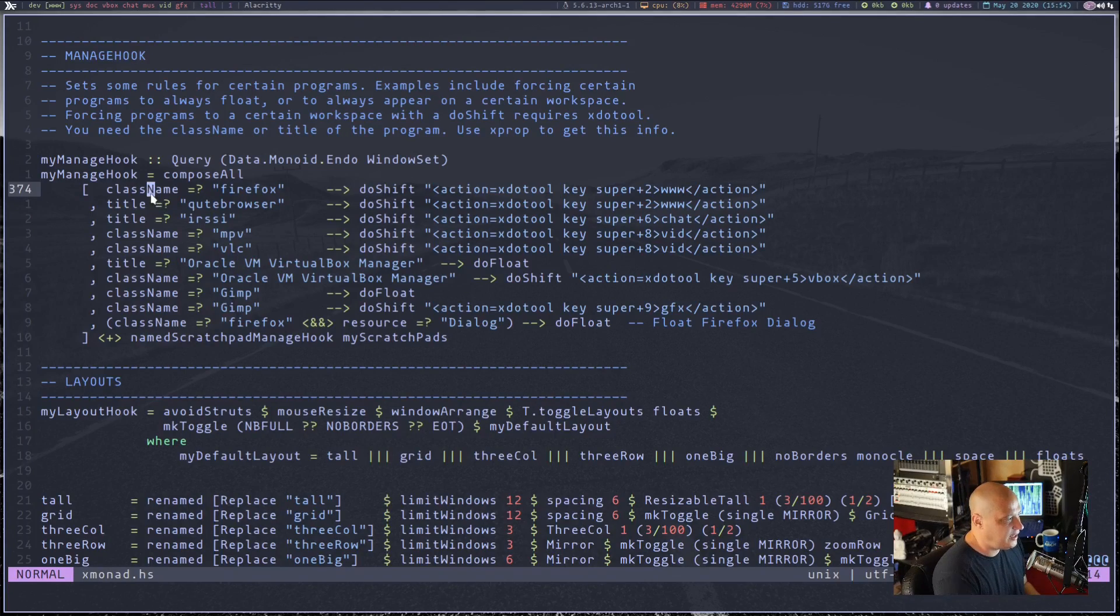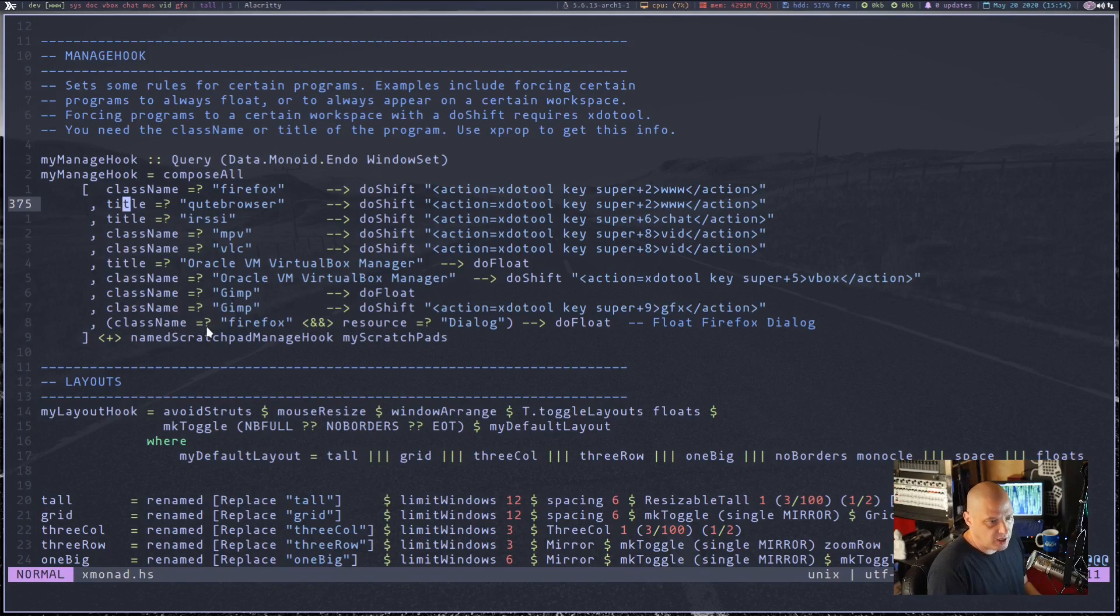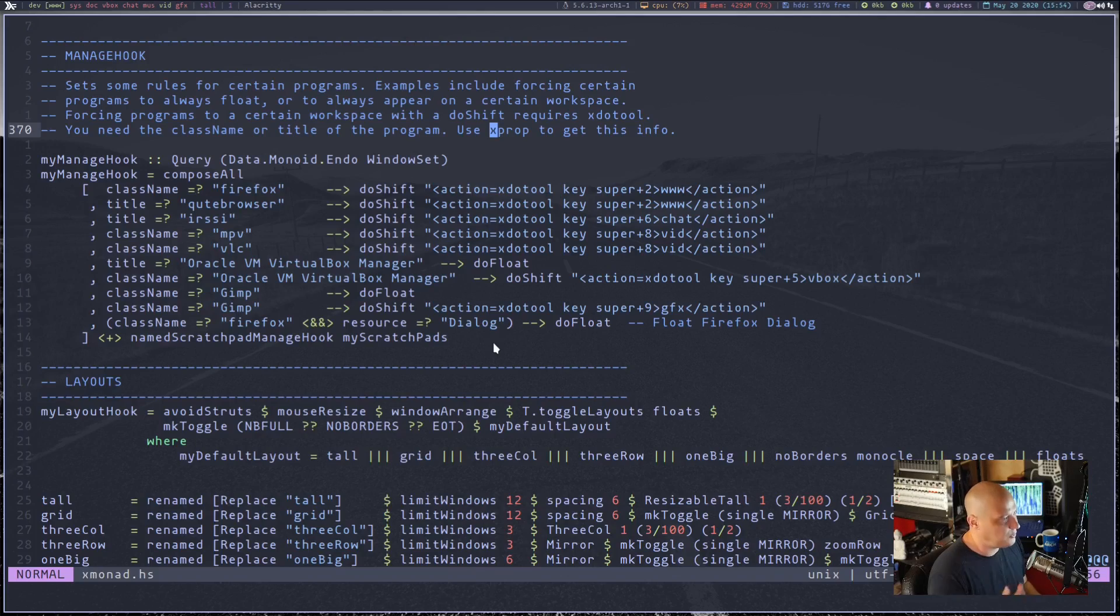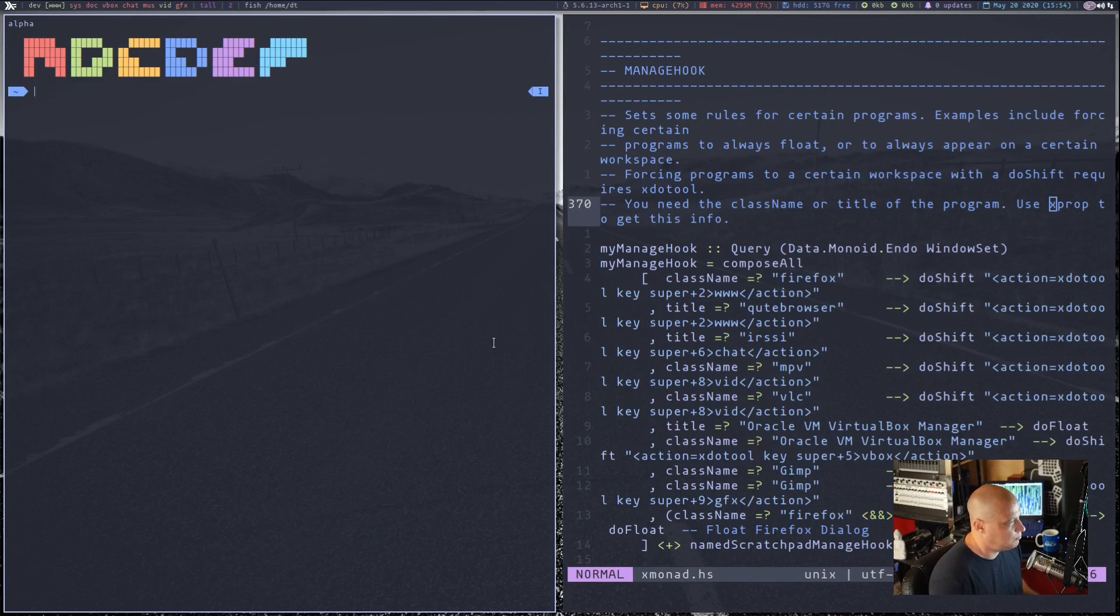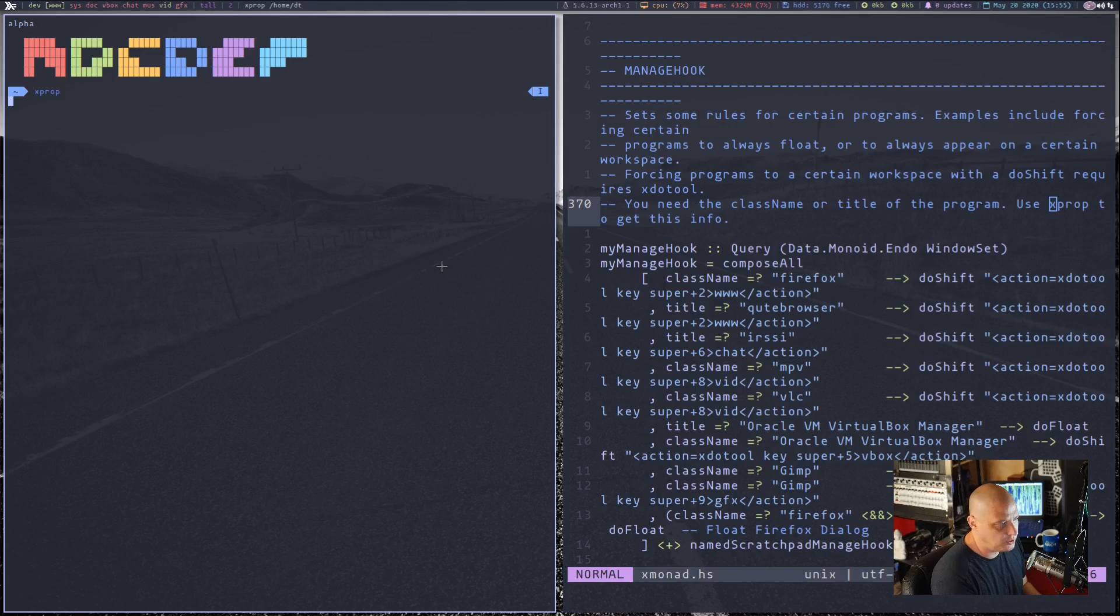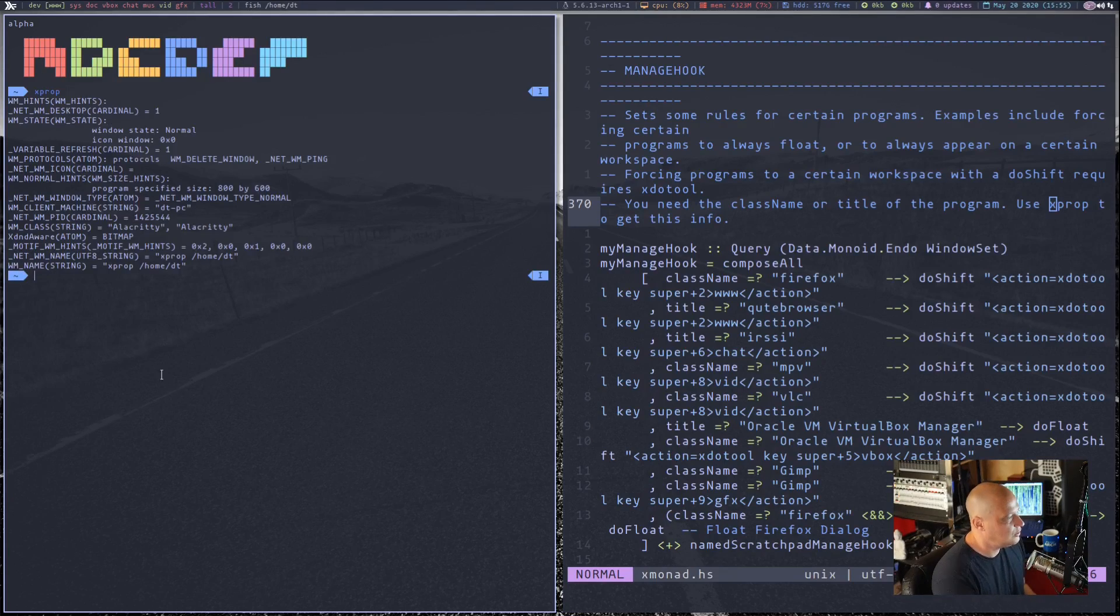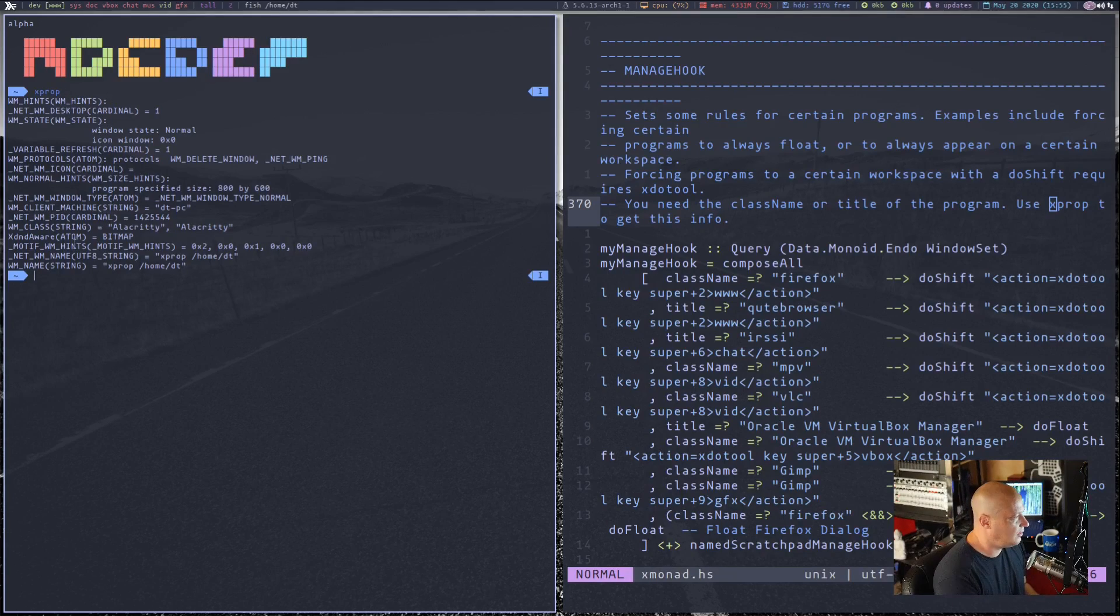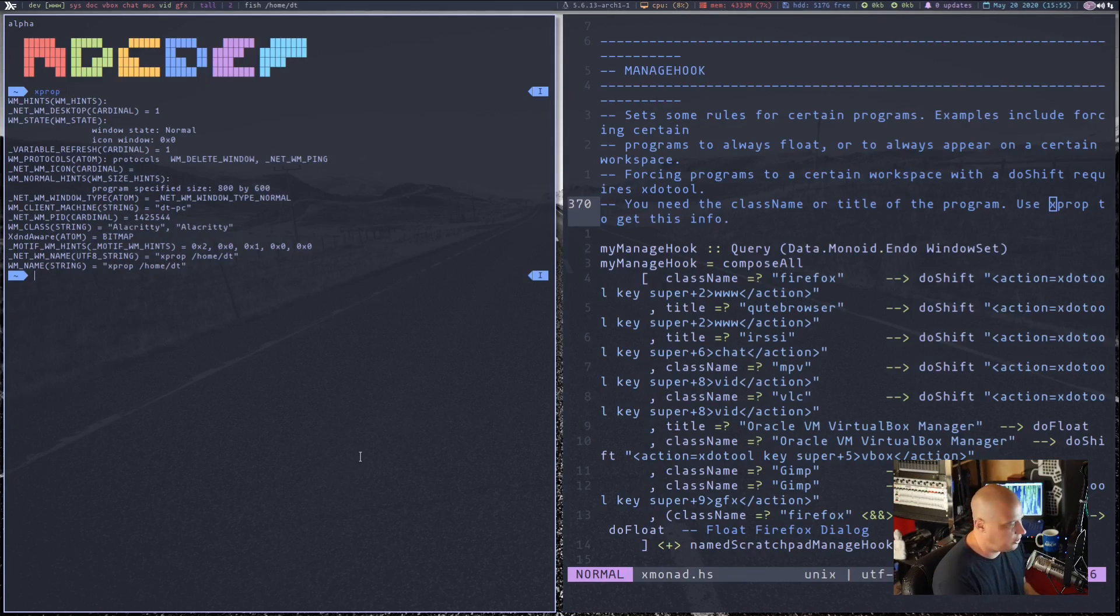You need the class name or the title of the programs that we're setting rules for. If you don't know the class name or title of a certain program, you can always get that with the xprop tool. You might have xprop already installed on your system if you don't just install it. For example, say I was setting a rule for Alacrity, which is my terminal emulator of choice. If I didn't know the class name or title of Alacrity, I could run xprop.